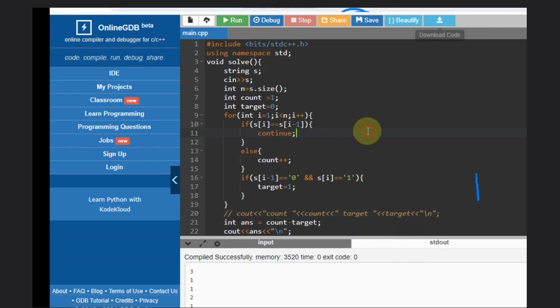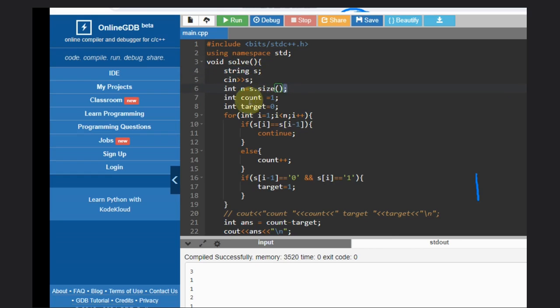We need to take the input size, count initially one, and target. Target is to reduce - what you want to reduce or not. So if s[i] equal to equal to s[i] of minus one, we need not to do anything,